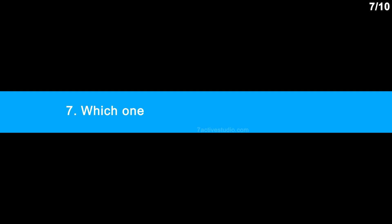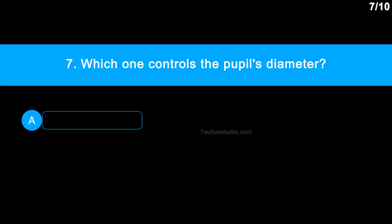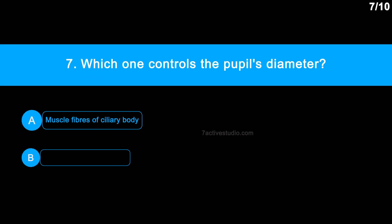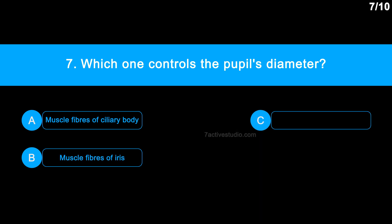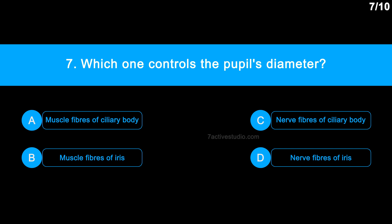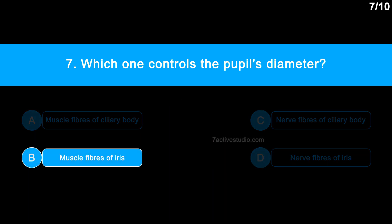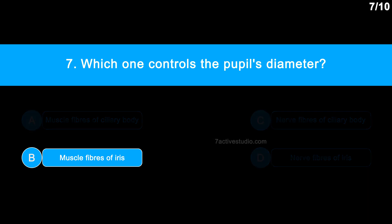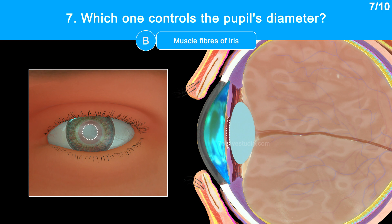Question number 7: Which one controls the pupil's diameter? Option A: muscle fibres of ciliary body. Option B: muscle fibres of iris. Option C: no fibres of ciliary body. Option D: no fibres of iris. The correct answer is option B, muscle fibres of iris. The diameter of the pupil is regulated by the muscle fibres of iris.